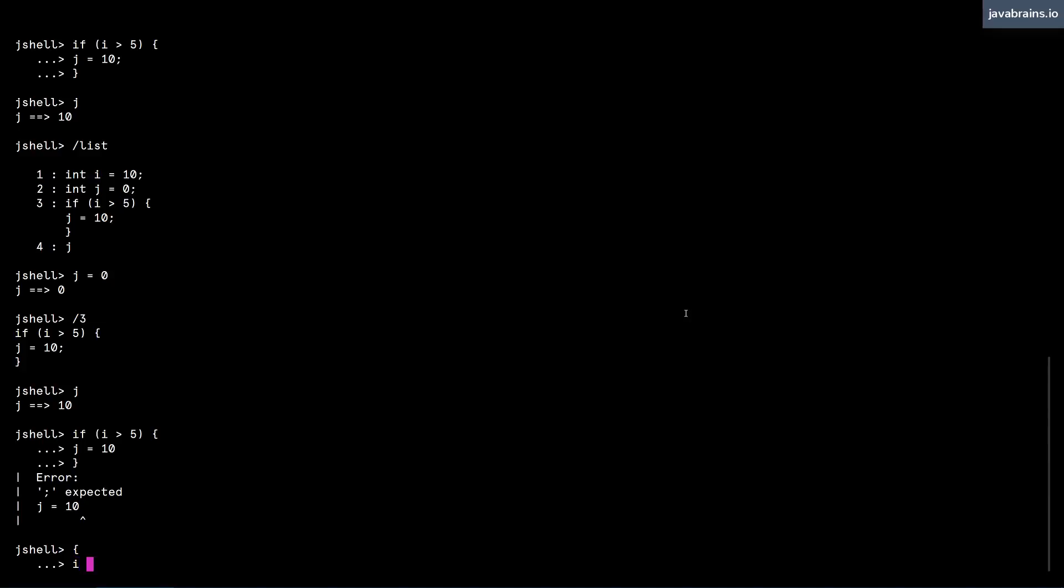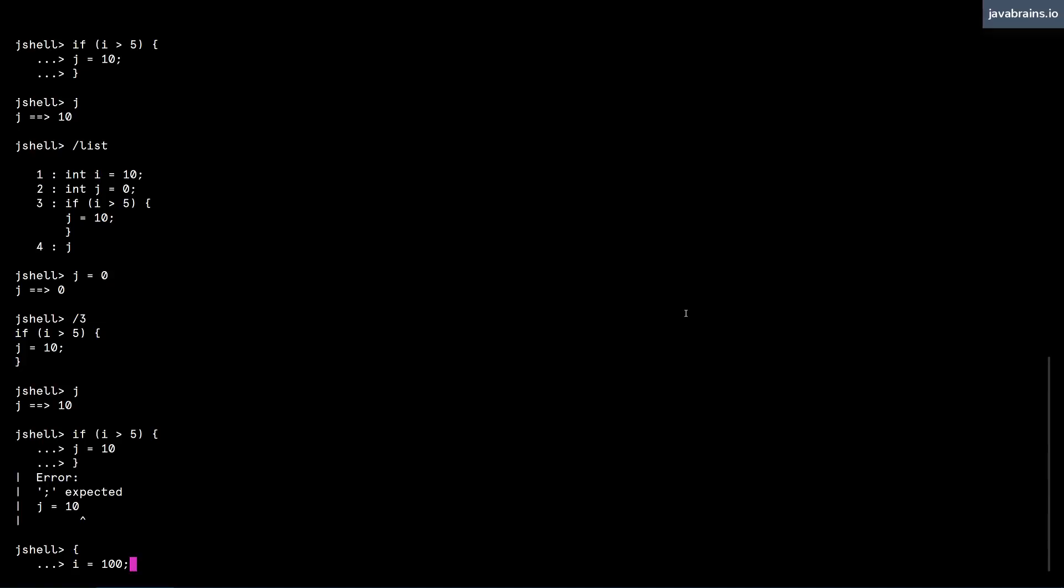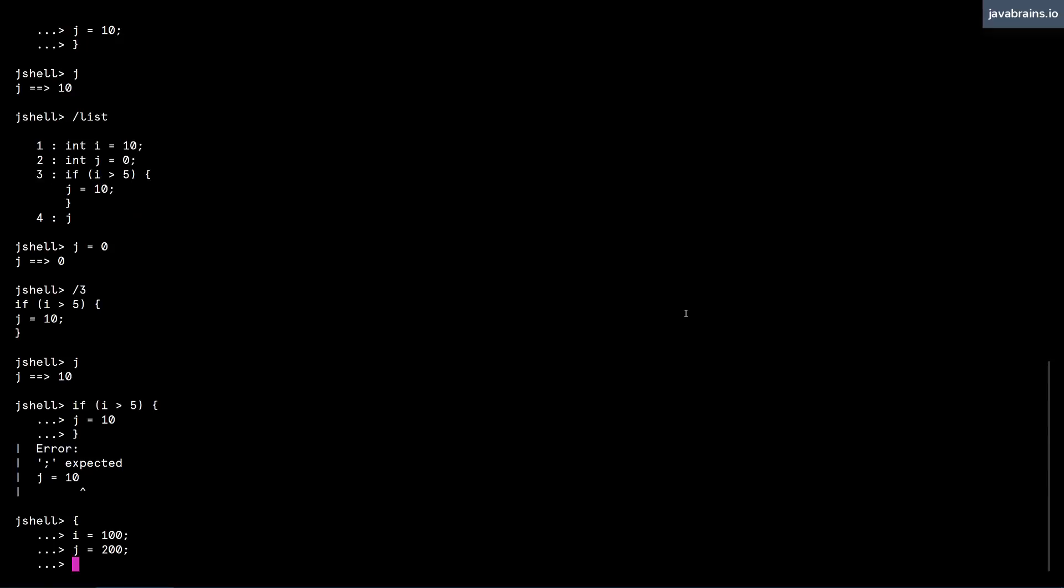So I can say i equals 100. Now that this is inside a block, I have to have the semicolon and say j equals 200, have the semicolon. I can execute as many statements as I want here, I can type as many as I want here. They haven't executed yet, till I close the curly brace, and hit enter.